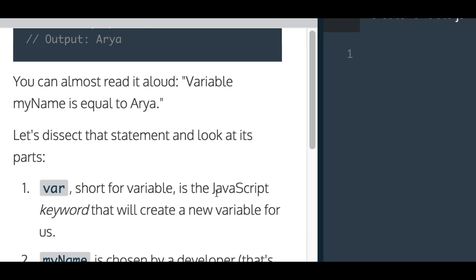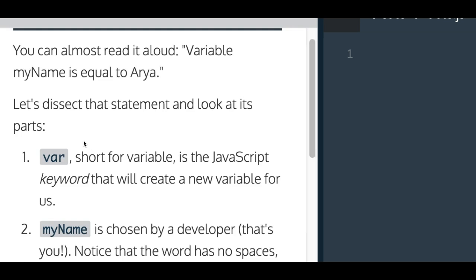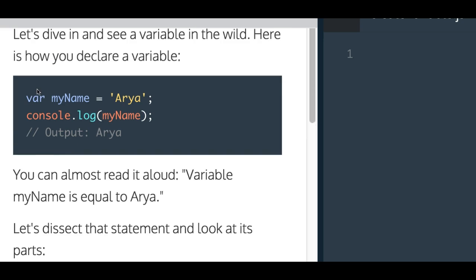Var, short for variable, is a JavaScript keyword that will create a new variable for us. This is the variable declaration, and then we give our variable a name, and then we assign something to that variable that we want this variable to contain.